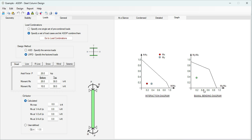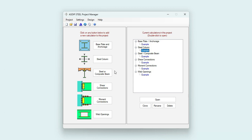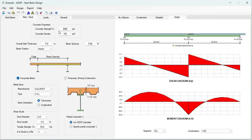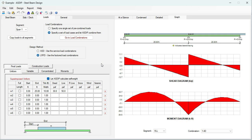Let's open a calculation for a steel and composite beam. In the geometry tab, you specify the beam size from the database. In this example we have three supports, so two spans of 25 feet and 20 feet. Graphically you can see the beam. We are specifying a 5-inch slab — it's a composite beam — and specifying some loads to illustrate how the program works.